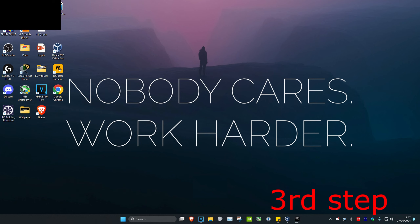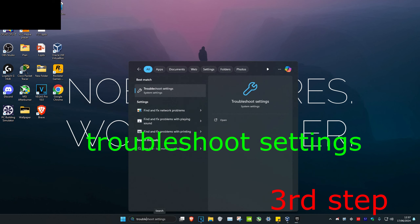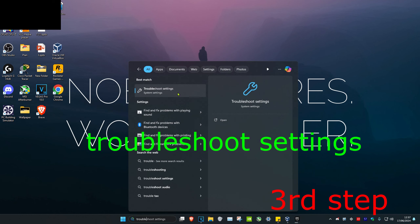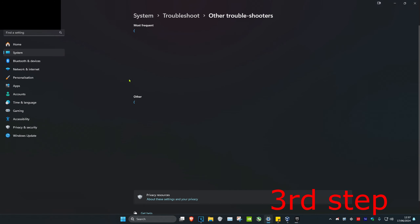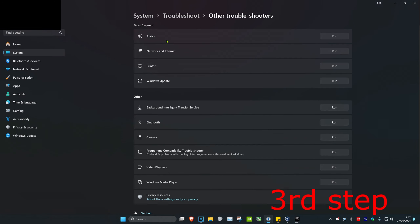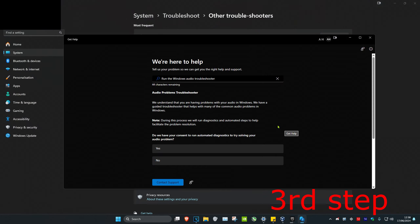For the next step, head over to search and type in troubleshoot settings, then click on it. Once it opens, click on other troubleshooters. Next to audio, click run to run the audio troubleshooter — it will tell you if anything is wrong with your audio. When it opens, click yes and follow all the steps.